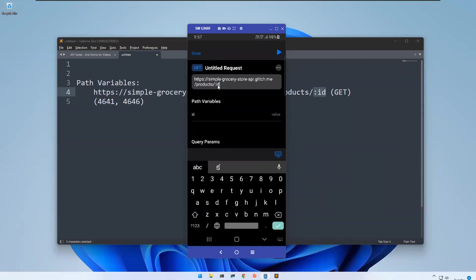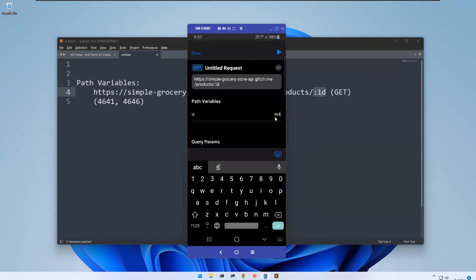You see the moment when you put that, it is showing path variables and the value. The key is ID and you need to mention the value. I'll take 4641, meaning I want to get that particular product from this grocery store with the help of its ID. Now I want to fetch 4641 related information. I created this path variable URL.